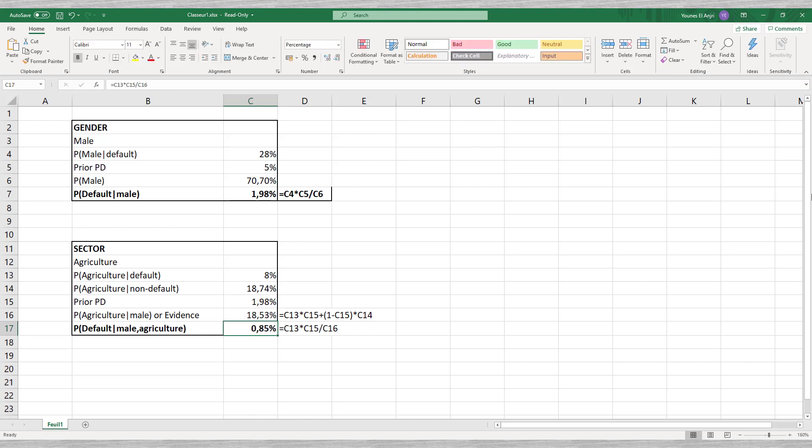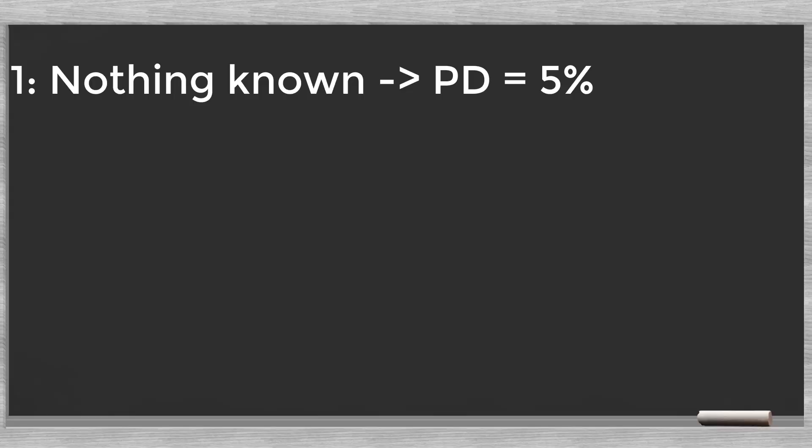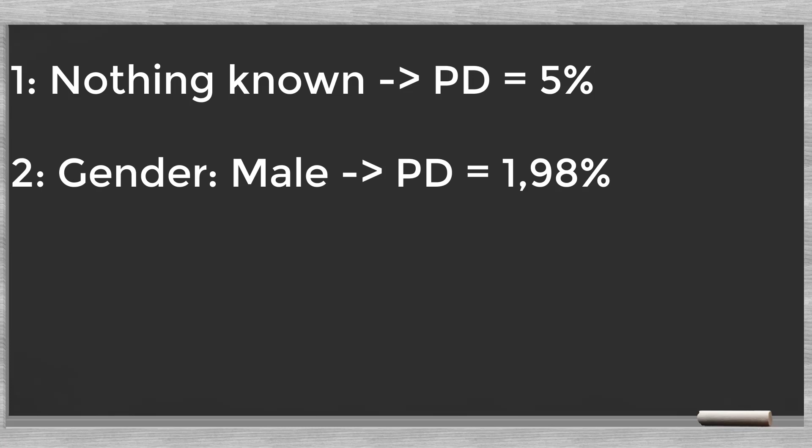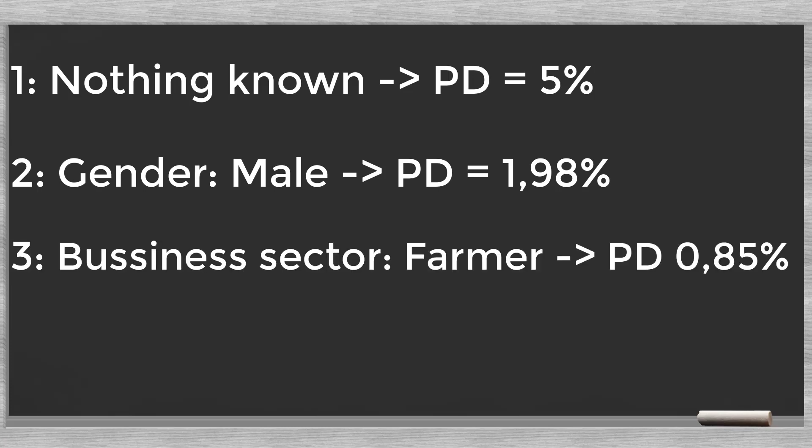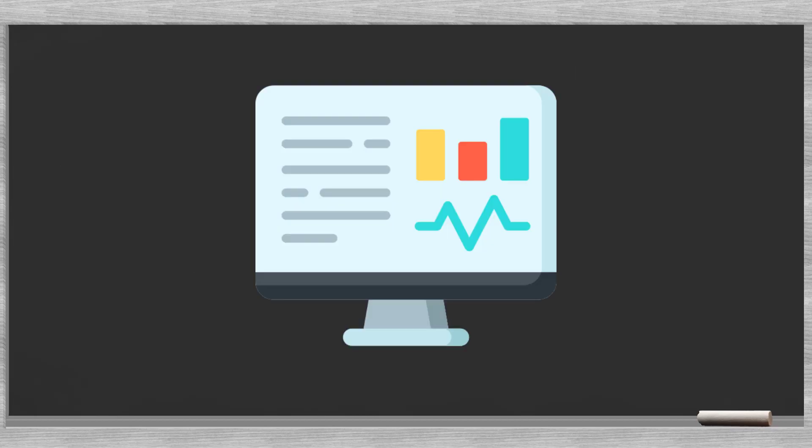Let's take a look at the steps. 1. Nothing is known, PD equals 5%. 2. Gender, the client is a man, PD equals 1.98%. 3. Business sector, the client is a farmer, PD 0.85%. We see how in every step the probabilities are updated. With the right data we get a good idea of how Bayes rule works.